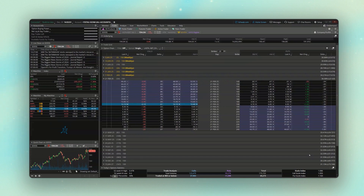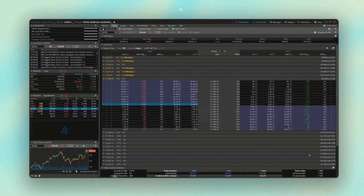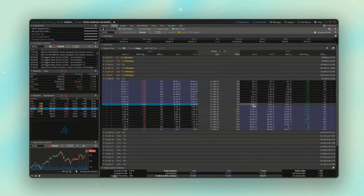So let's delete this out of here. For this next example, let's say I wanted to sell a 190/185 put spread on Google if Google ever fell to $192 a share. We'll go ahead and build out that spread.